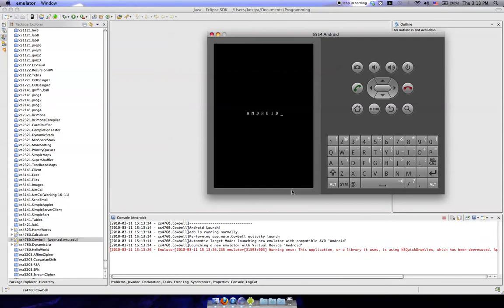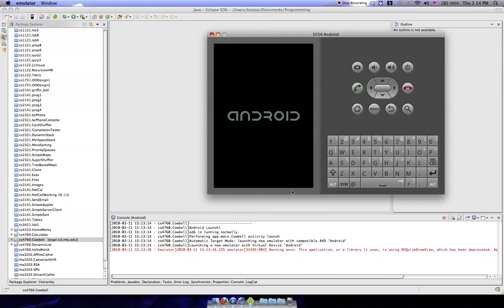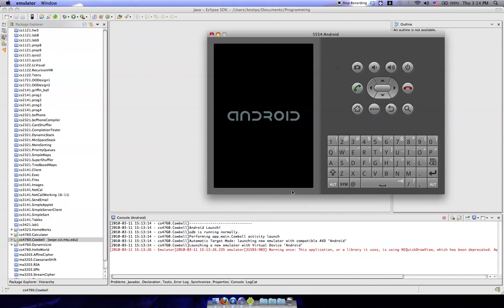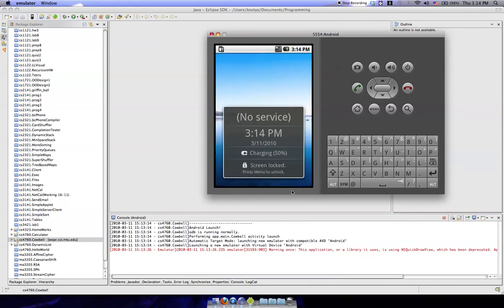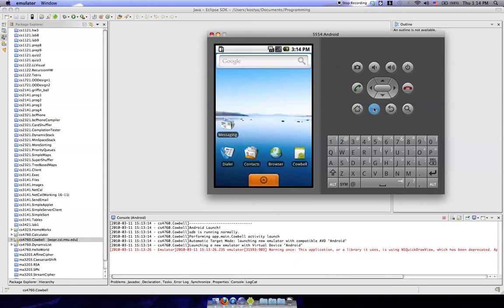There we go. And give it about another 20 seconds. Click on menu and then it should start up here in just a minute.